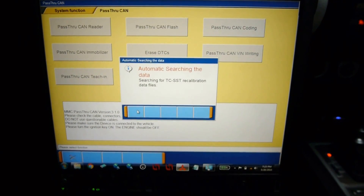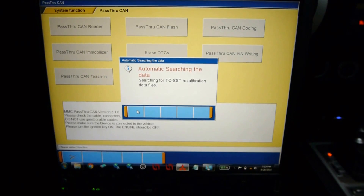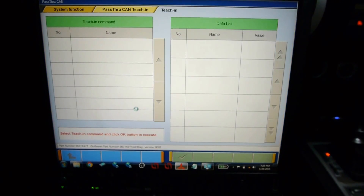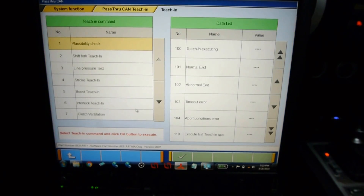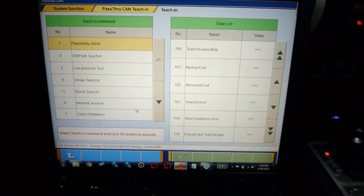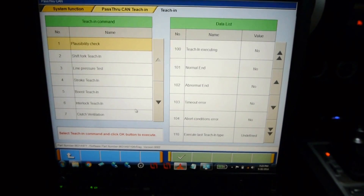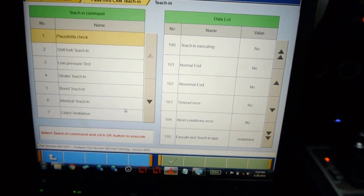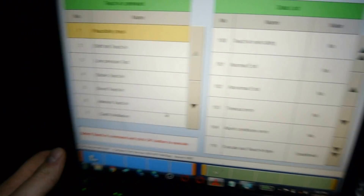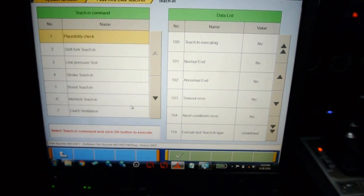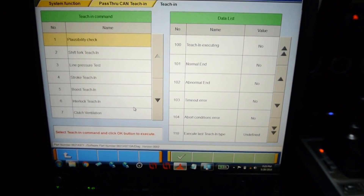We're going to hit OK and it's going to check for that file. The car is parked on level ground, the engine is running, the transmission is in park, the handbrake is pulled, and my foot is firmly on the brake.